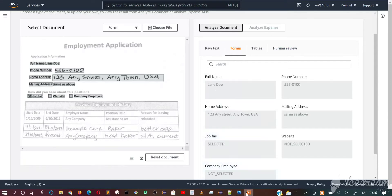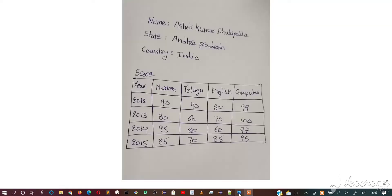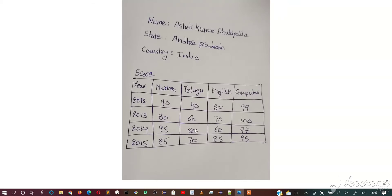Here you can see there is an image I just have written with my hand. Name Ashok Kumar Duribala, state, country, and I just created a sample score table. Now we will upload this image to Textract and let's see whether it recognizes this key value based on this table.